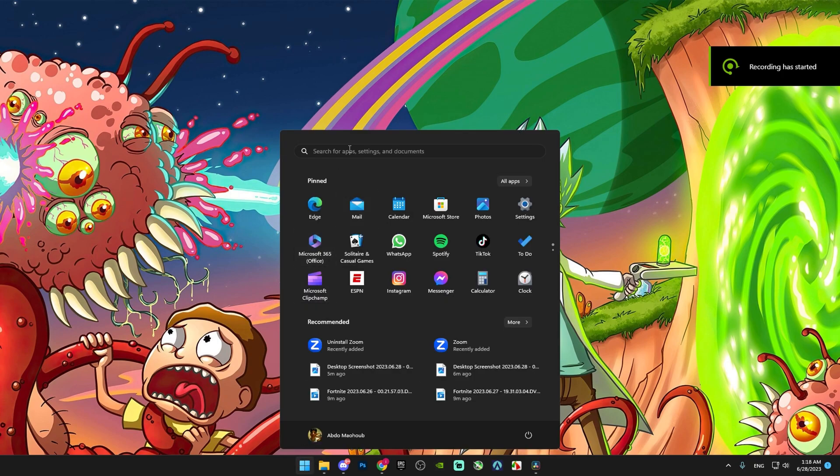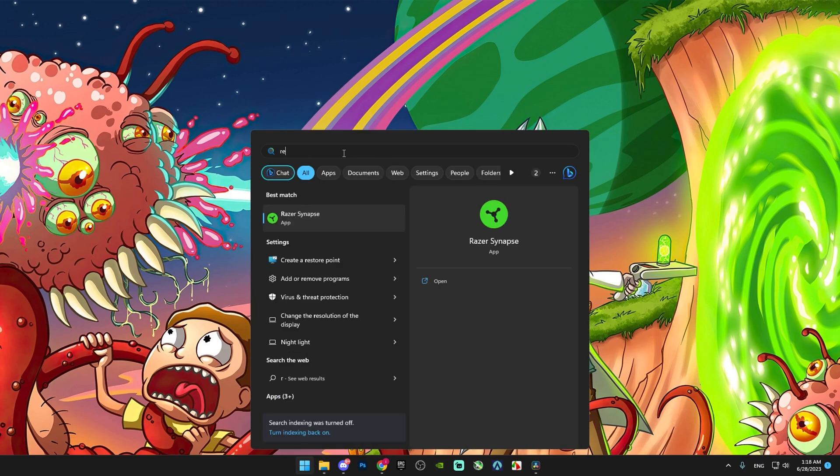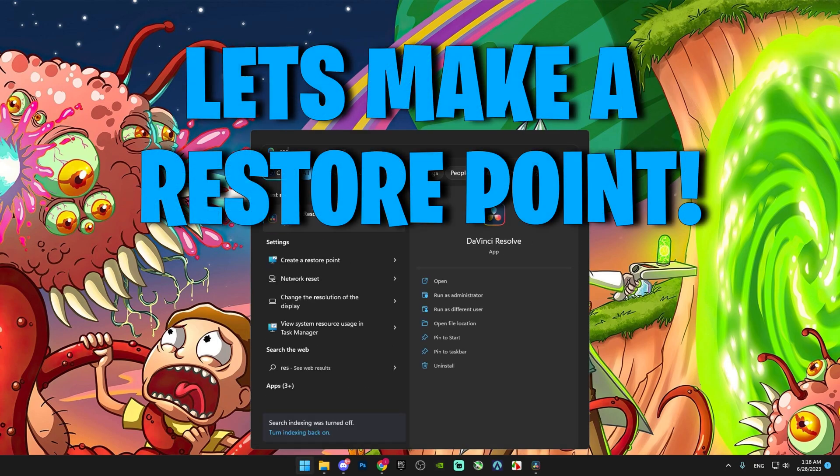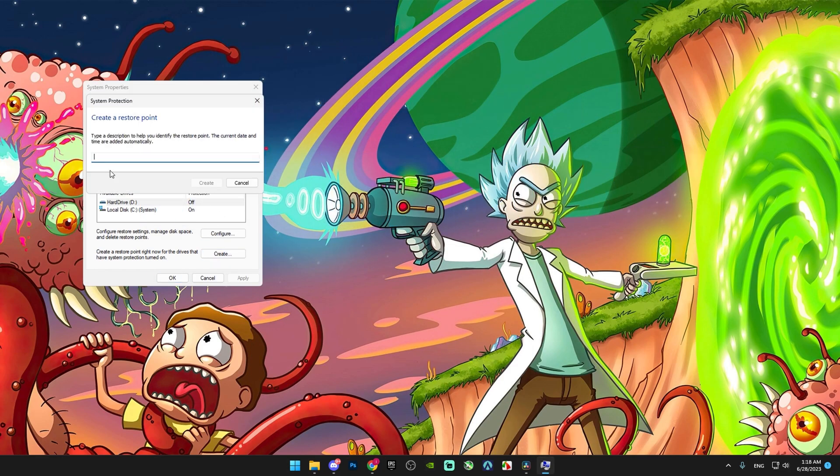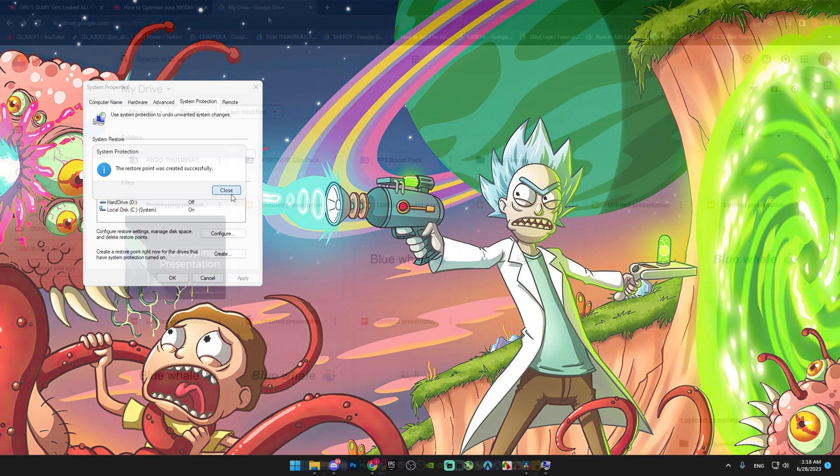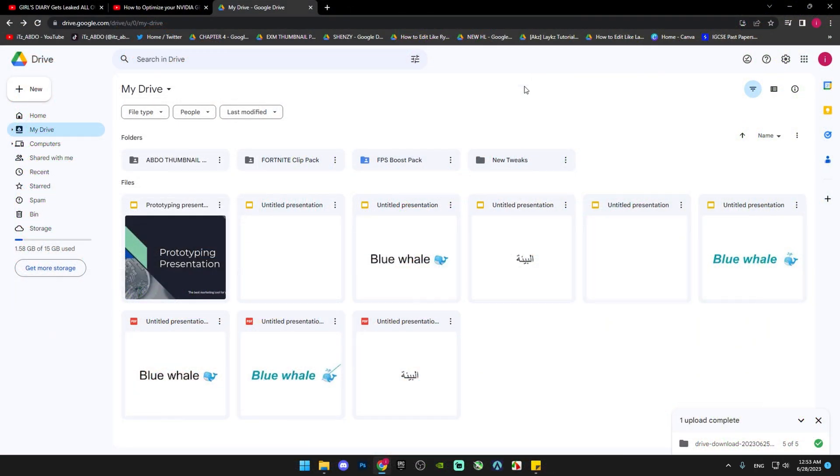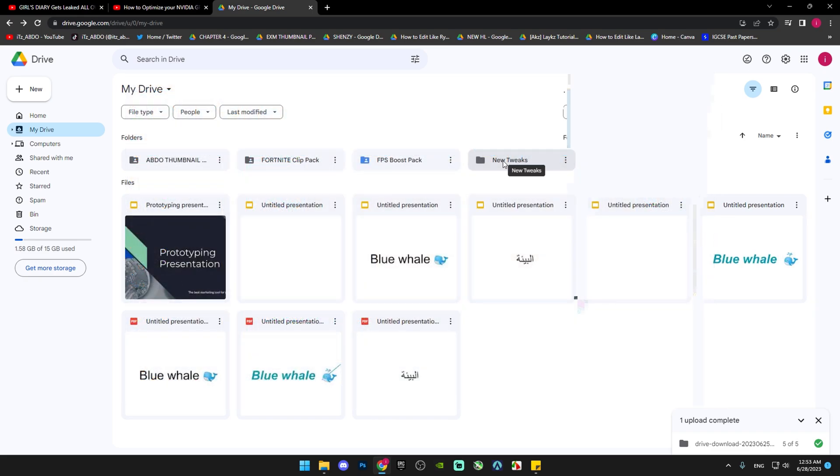First, go to the Windows search bar, search for 'restore point', click create, and then name it. Click create and wait for it to complete. The Google Drive link is in my Discord server.